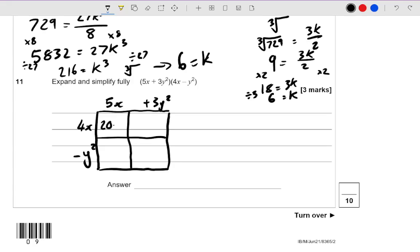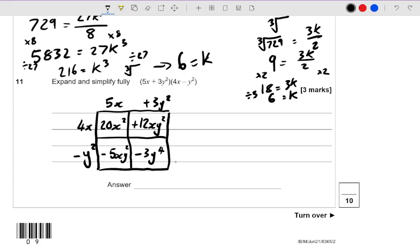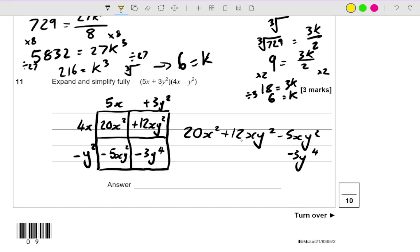4x times 5x is 20x squared. 4x times positive 3y squared is positive 12xy squared — we write letters in alphabetical order. A negative y squared multiplied by a positive 5x is negative 5xy squared. And then negative y squared multiplied by positive 3y squared — that's negative 3y to the power 4, because using our laws of indices, y squared multiplied by y squared means you add the powers, giving y to the 4. So what we've got is 20x squared plus 12xy squared, take away 5xy squared, take away 3y to the power 4.